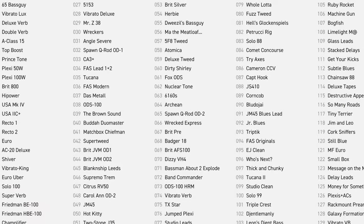The gate/expander block is fairly well represented in the factory presets. Just going through bank A, I found these 9: 36 FAS Modern, 37 Das Metal, 52 Spawn Nitrous, 56 Ma! THE MEATLOAF!, 63 6160s, 65 Spawn Q-Rod OD2, 102 Gentlemanly, 103 Leons Degent Bass, and 108 Limelight Matte.